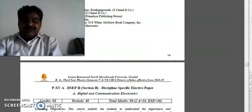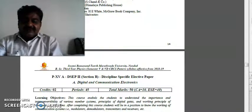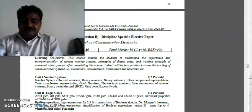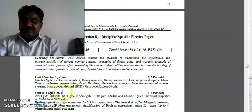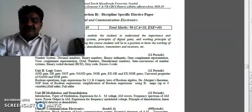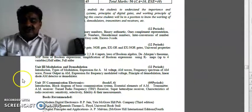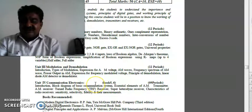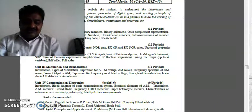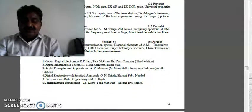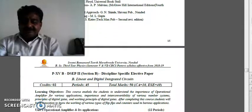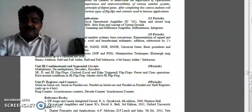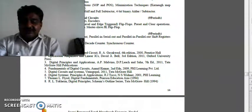Paper 15 is Digital and Communication Electronics. It has four units: Unit 1 is number systems — binary, hexadecimal, and other systems; Unit 2 is logic gates; Unit 3 is modulation and demodulation; Unit 4 is communication electronics. This syllabus is very interesting and very important for your future career, so we have to go through it in detail.